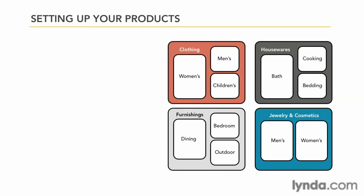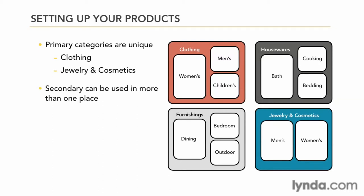Notice that categories are unique, but secondary categories can be used in more than one department. Arranging your products this way will give you the greatest amount of flexibility and freedom. Take a minute to think about the products in your store and organize them mentally like this. That'll translate very well when we begin creating categories and subcategories for our store.